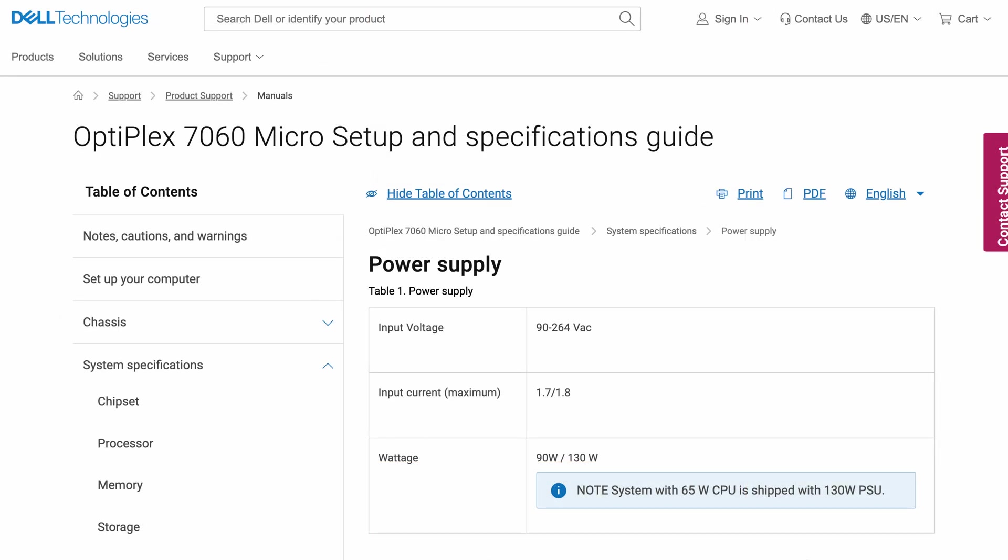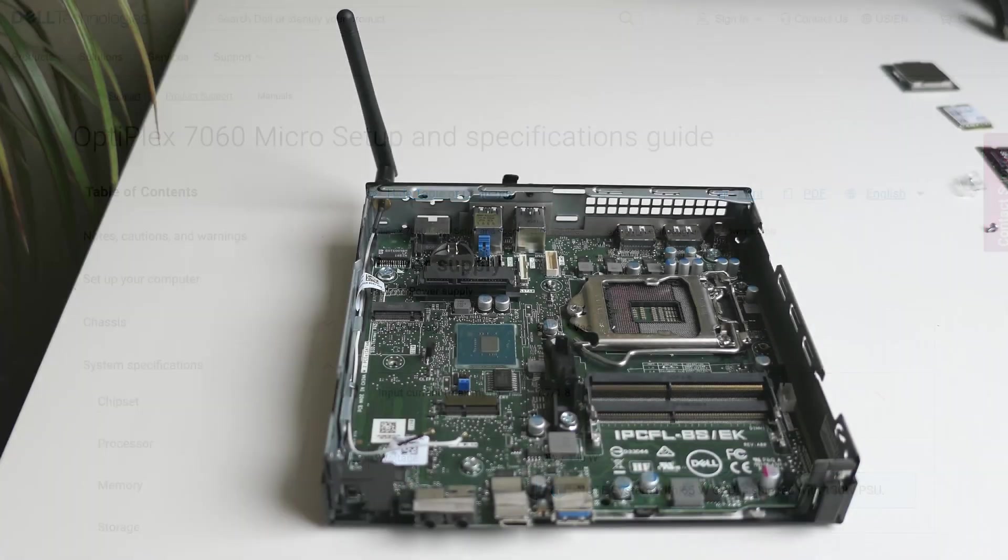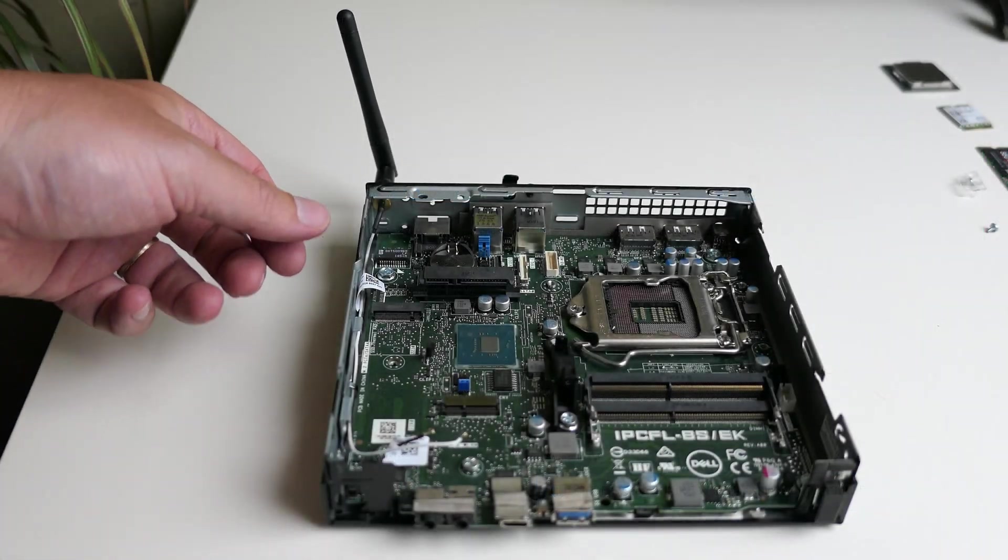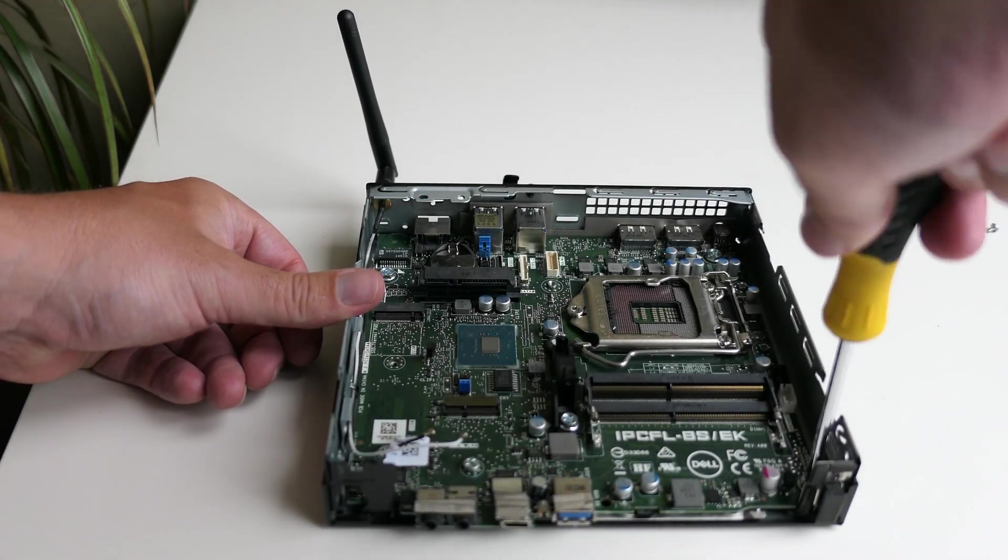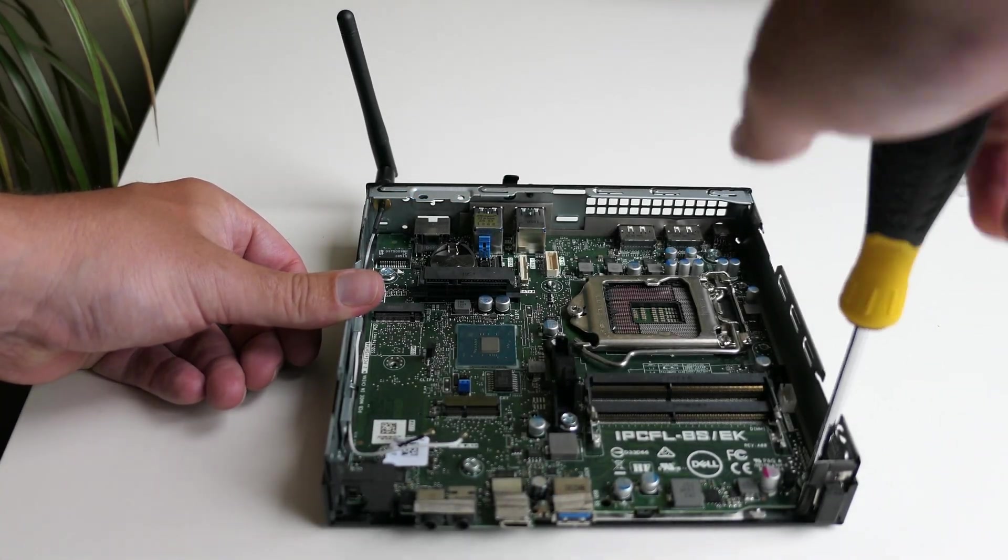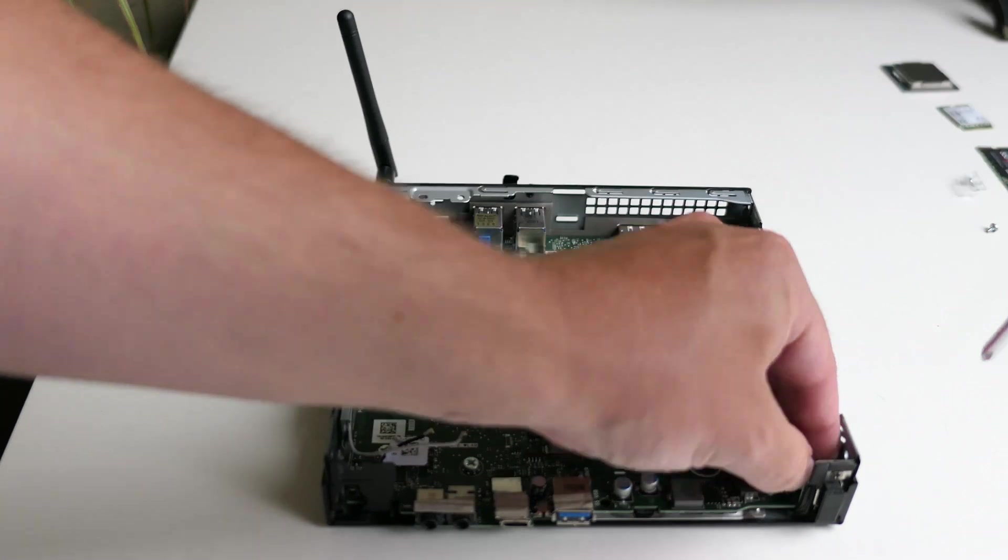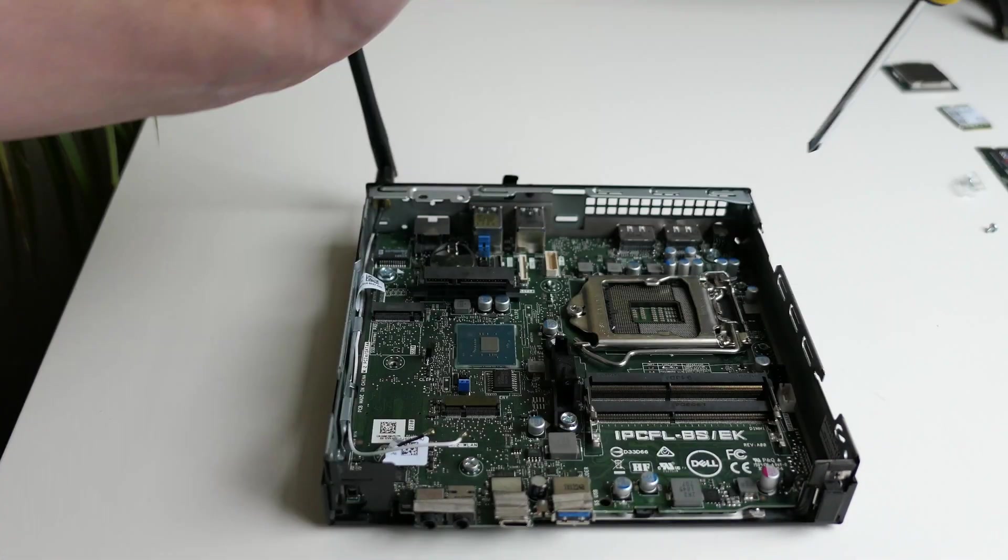Enough about the CPU, let's go back to the rest of the machine. Nothing more that we can remove, so time to unscrew the motherboard from the case and get it out.